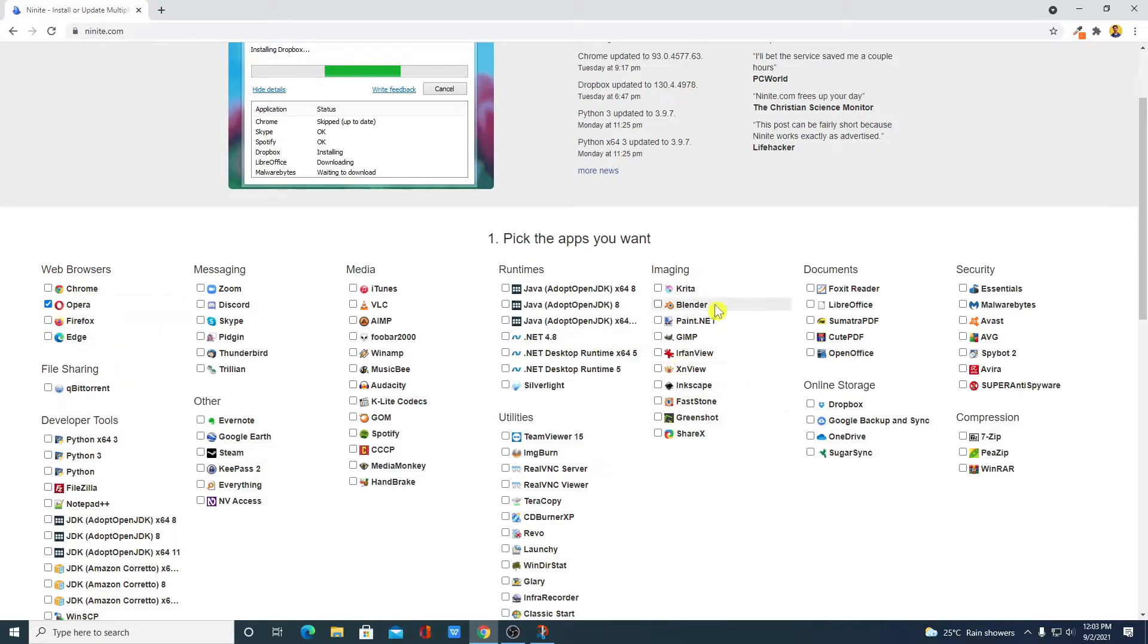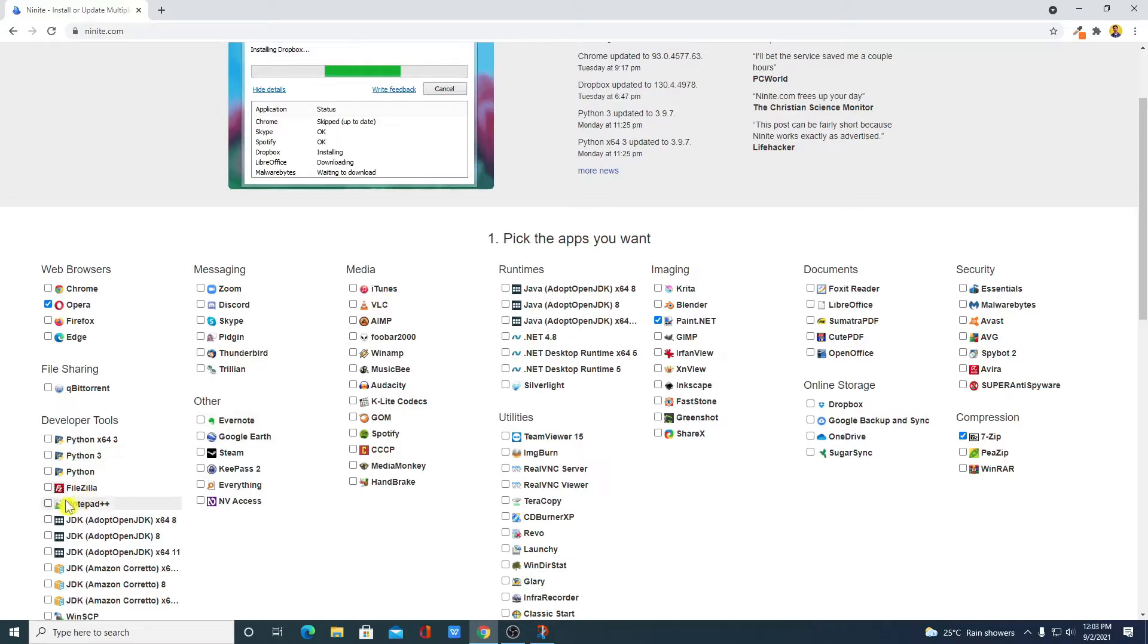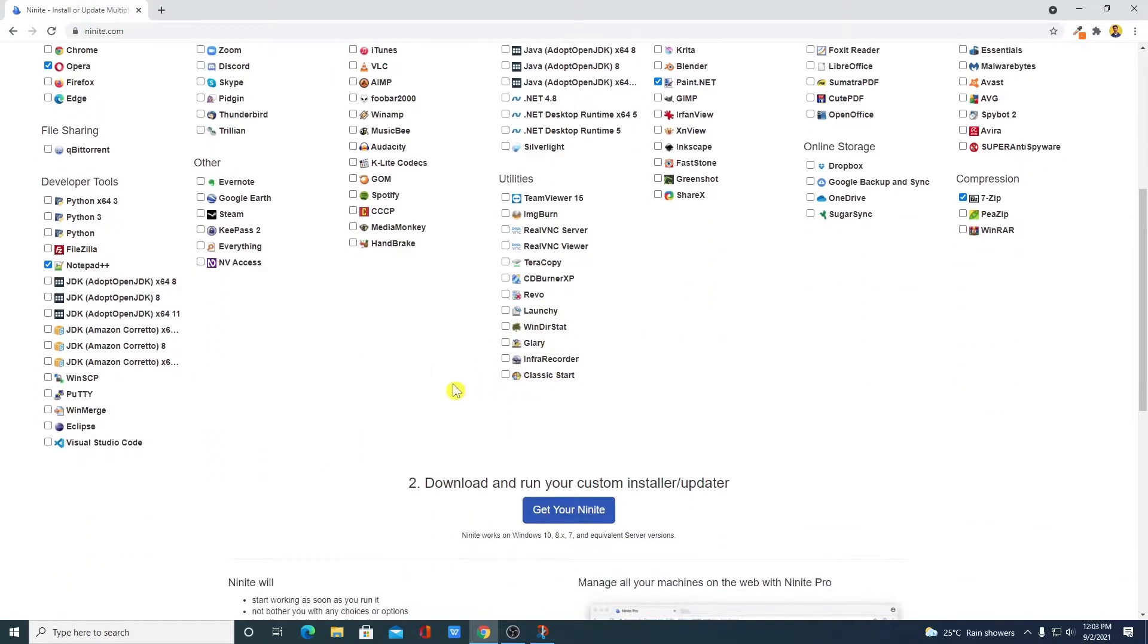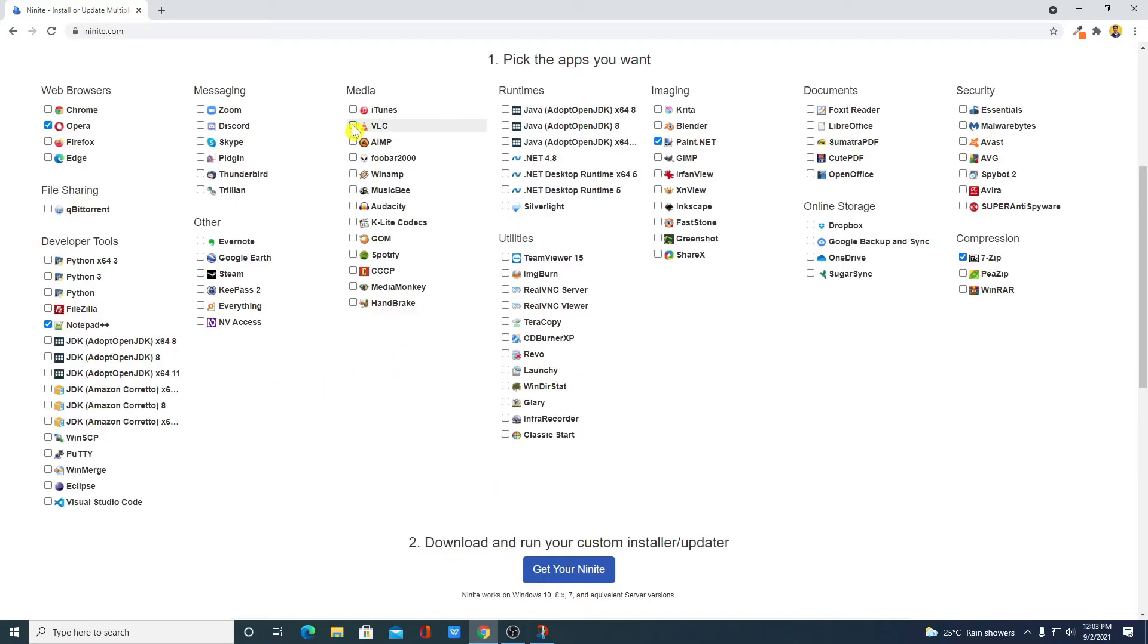Here let me select Paint.net and here let me select 7-Zip. I also want to install Notepad++ and let me select one more, VLC media player.